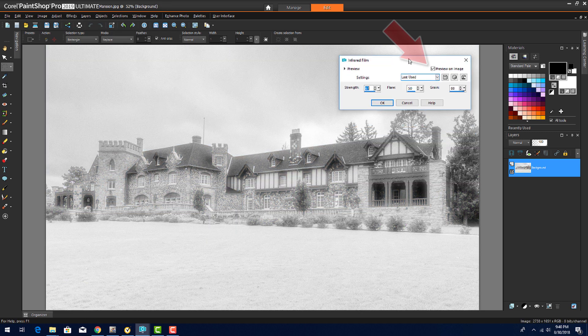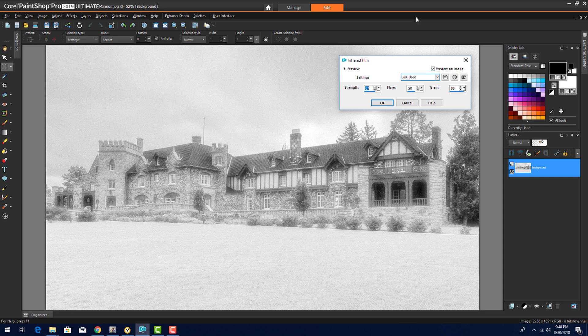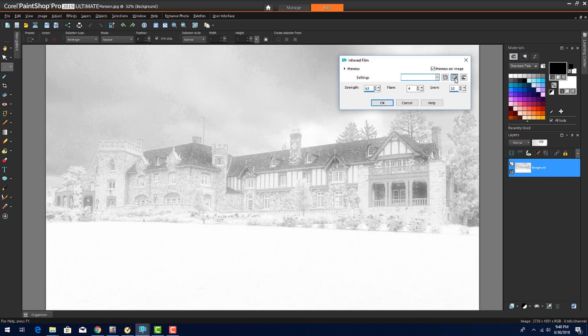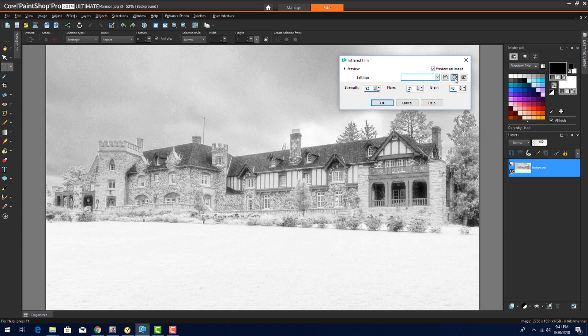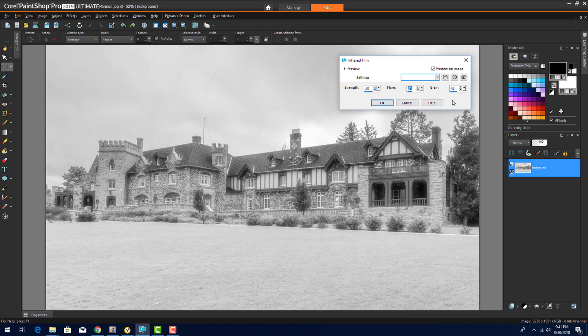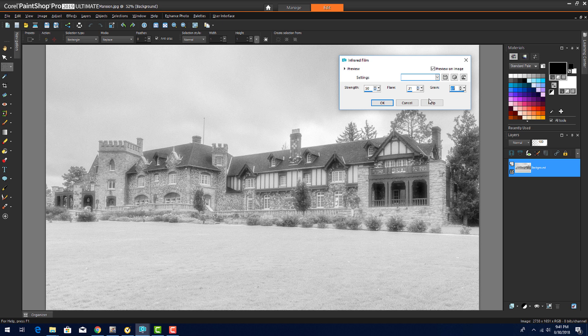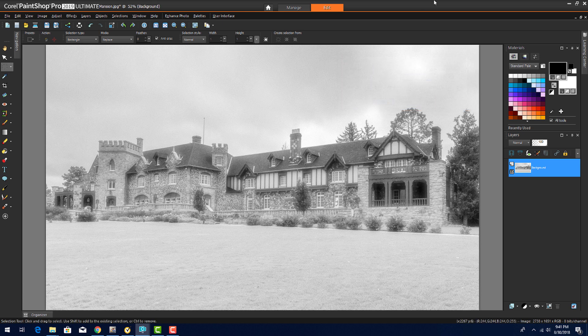I have Preview on Image checked so I can see my adjustments in real time. I can play with the randomized parameters here, or set the Strength, Flare, and Grain to make the house appear like it's the site of a seance. But since the overall appearance is still a bit too bright,